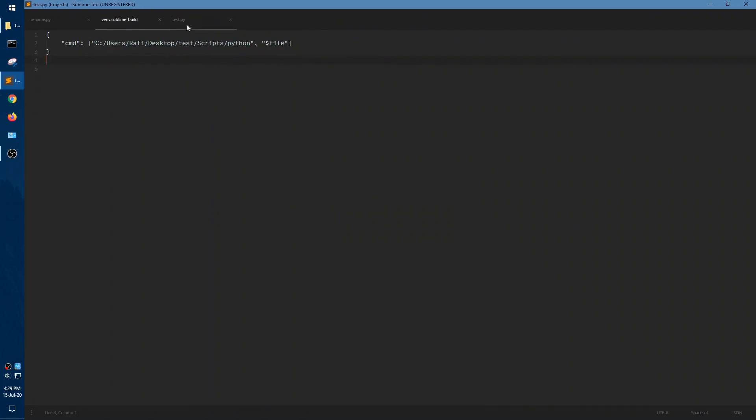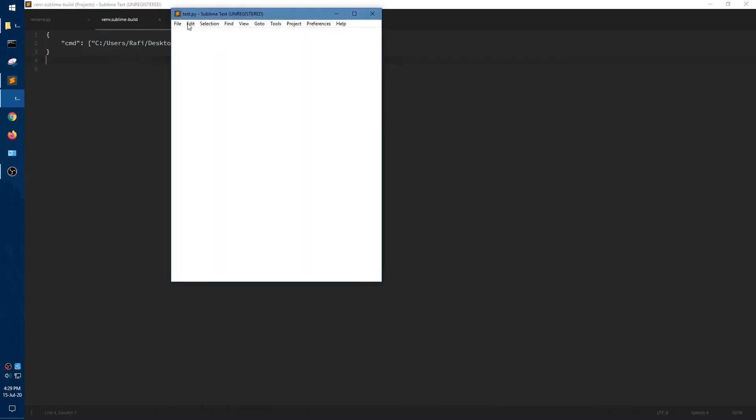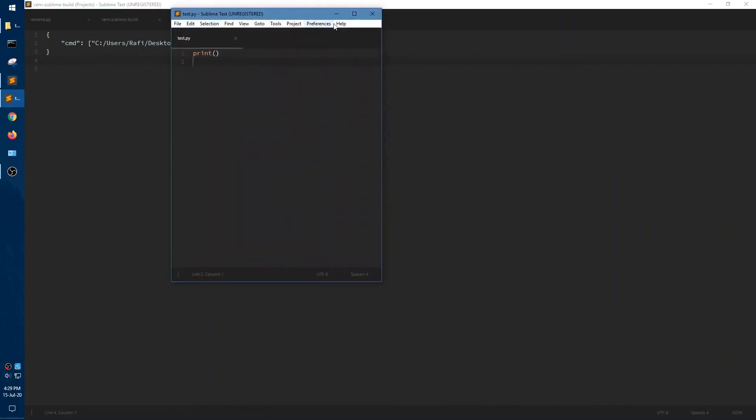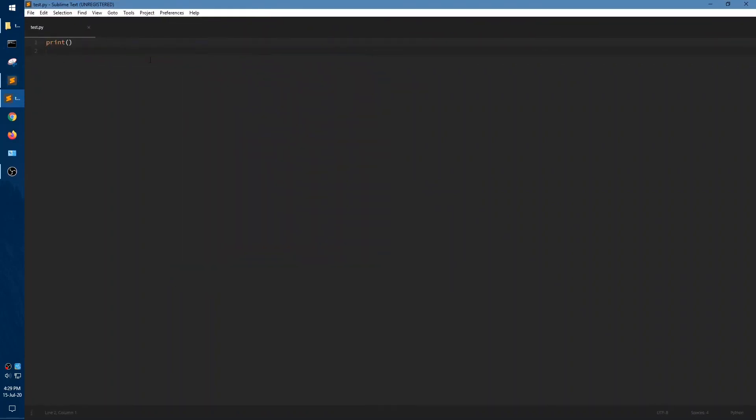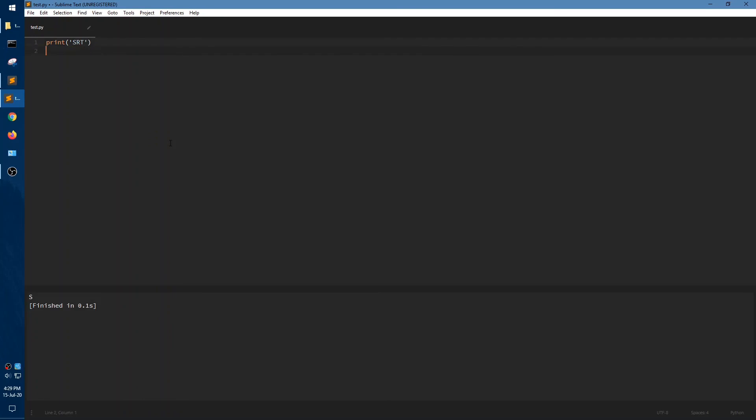And to show you it's working, we are going to write some code, same print S. Press F7 or Ctrl+B to build. And the output is S, so it's working properly.